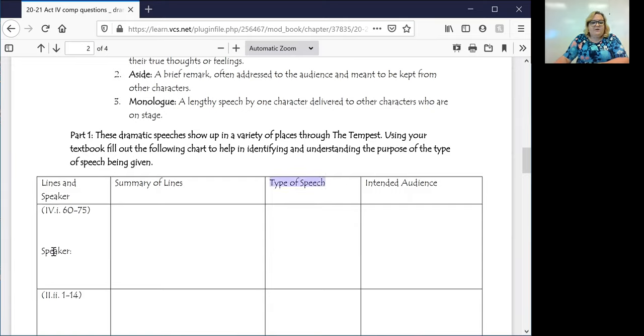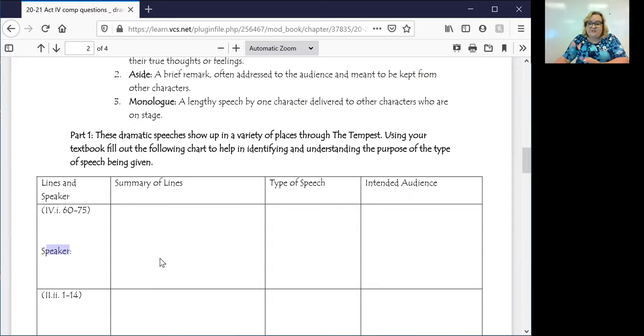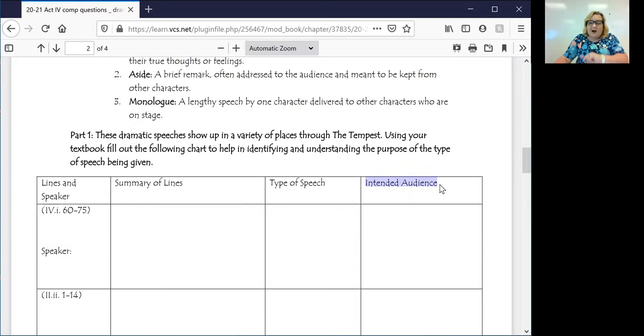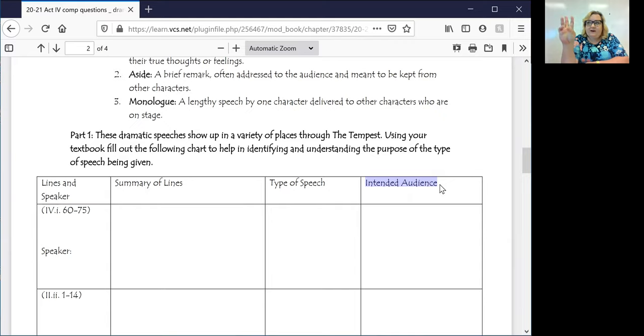So you have your speaker as Iris, your summary of lines. Iris is introducing Ceres and Juno and praising them. The type of speech here is going to be a monologue. And the intended audience, who is Iris speaking to? Iris is speaking to Prospero, Ferdinand, Miranda, and Ariel.